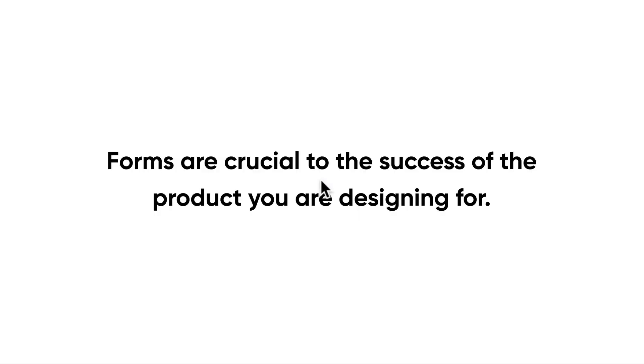They are crucial to the success of your design and can impact the business of the product if certain forms rely on optimization and hitting certain goals. With forms being such an integral part of building products, it's critical to get them right. But don't be scared, we're gonna learn how to build some brilliant forms and UI elements that are really delightful, usable and inclusive.